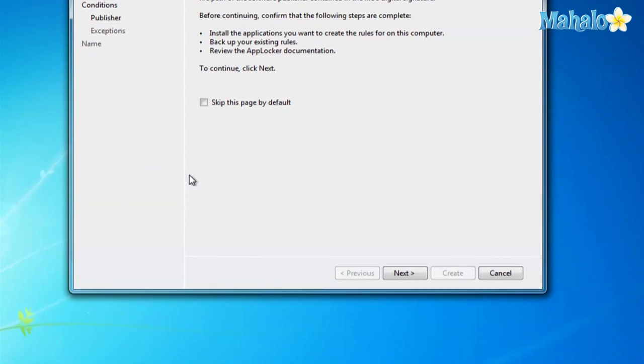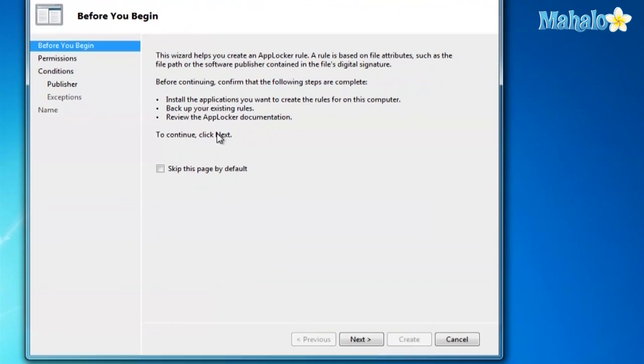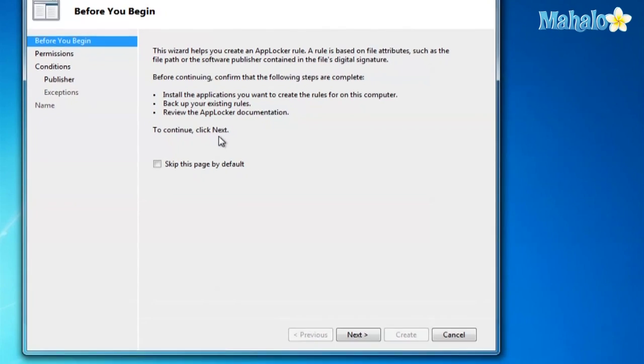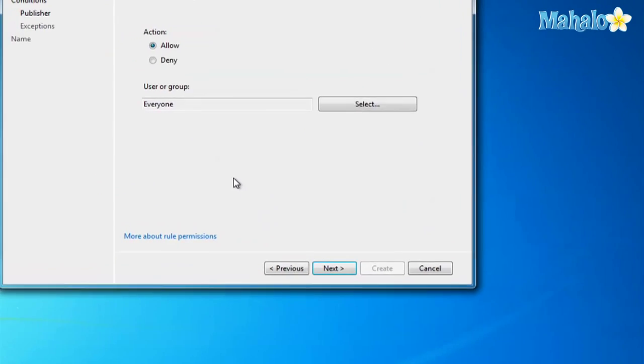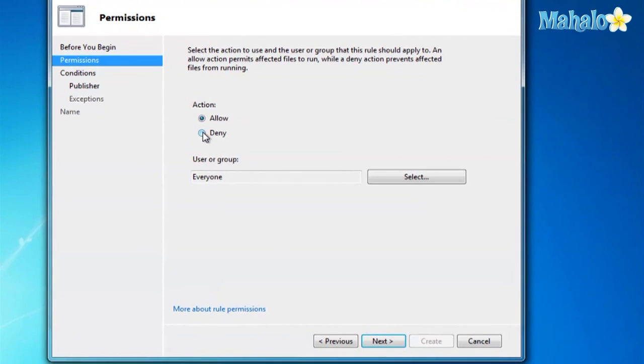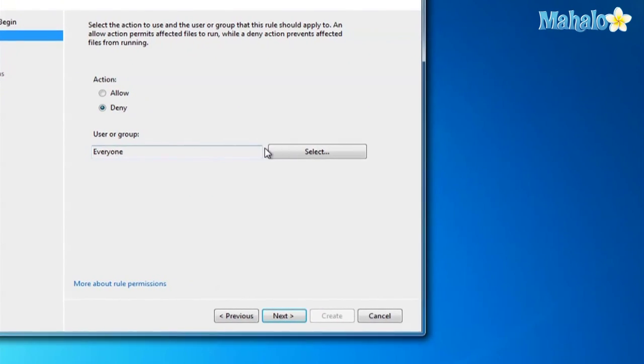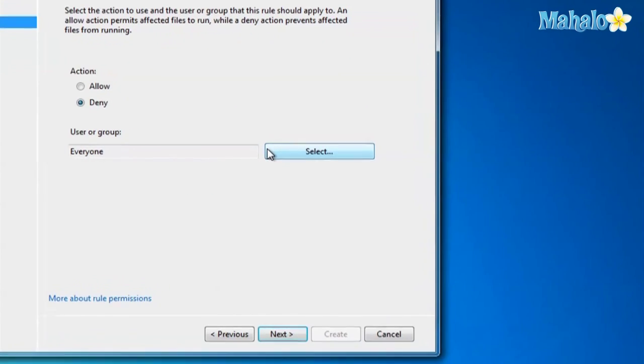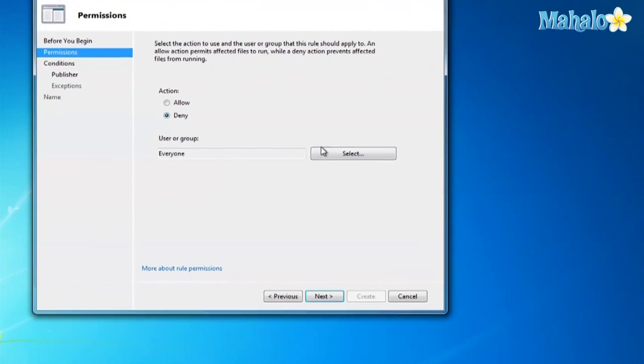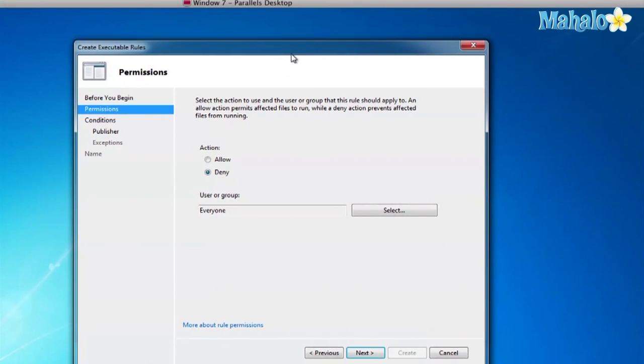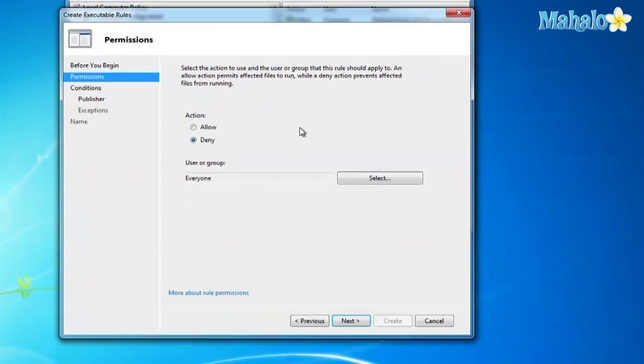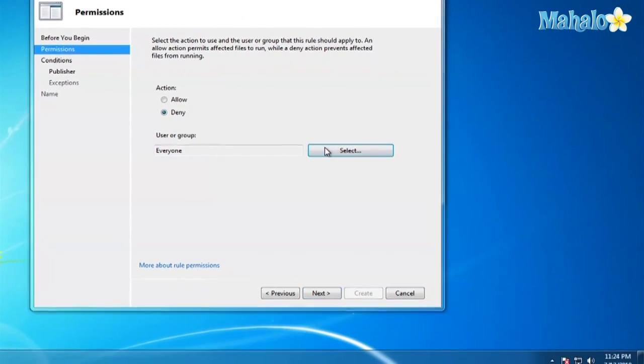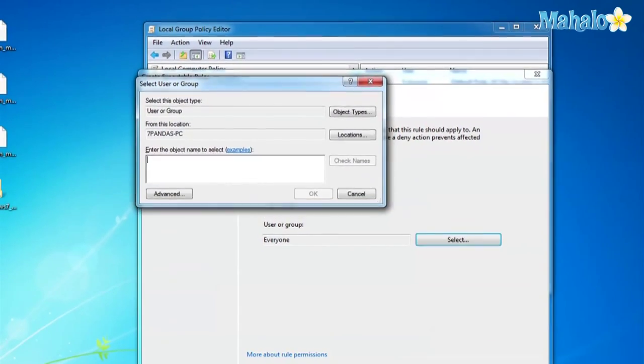And then here's where you either Allow or Deny Access, and you can select what users you want. I only have my own user because it's not connected to a network. But here you have a list, and you can type in different users you don't want to allow access to. I'll just leave it blank and click Next. Mine is set to everyone right now.